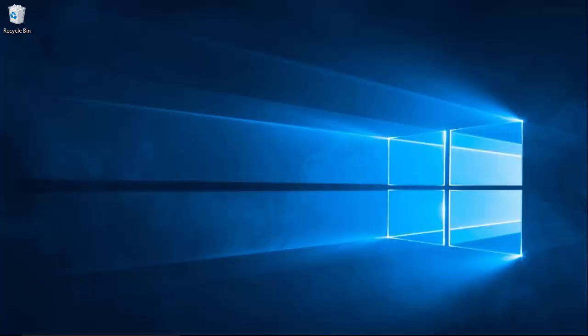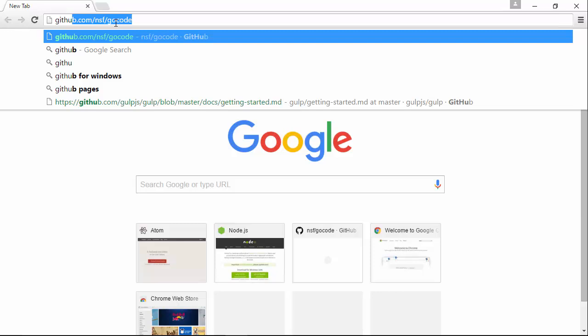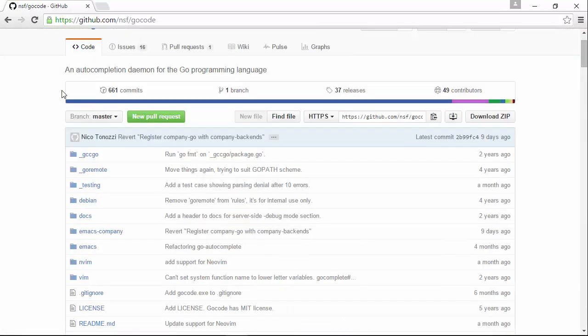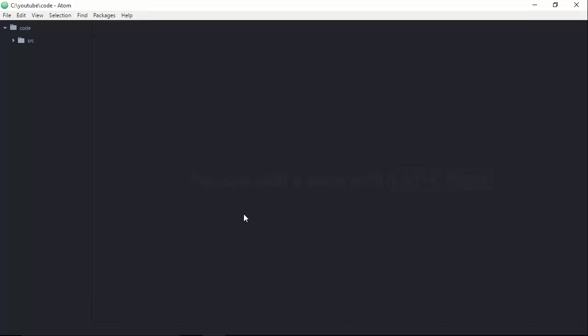What are we going to be talking about today? There are a lot of people who are new to the Go community that have an expectation for how autocomplete should work. After some research, many discover this wonderful library on GitHub maintained by NSF. This package provides a daemon that delivers autocomplete functionality to various editors such as Atom, Vim, Emacs, and several others. The issue is that it doesn't exactly detect autocomplete information the way we expect it to. Let me jump over into Atom and generate some code to show you what I'm talking about.